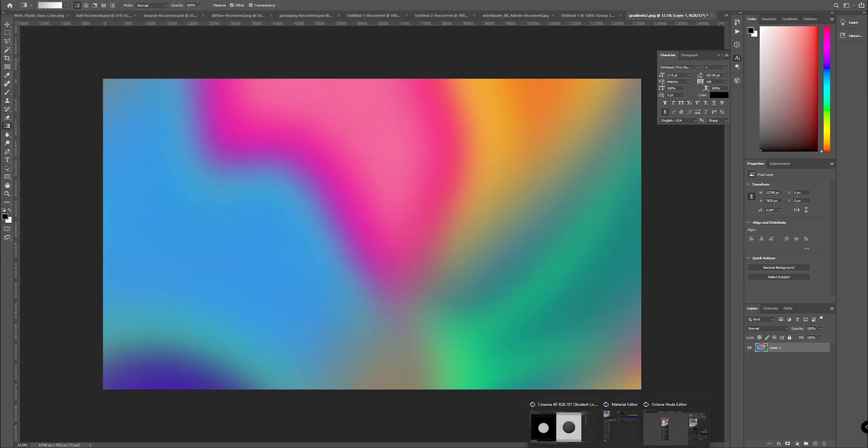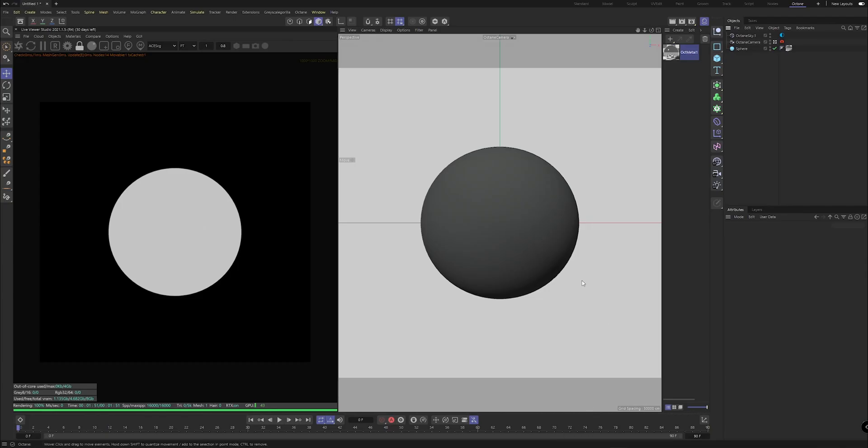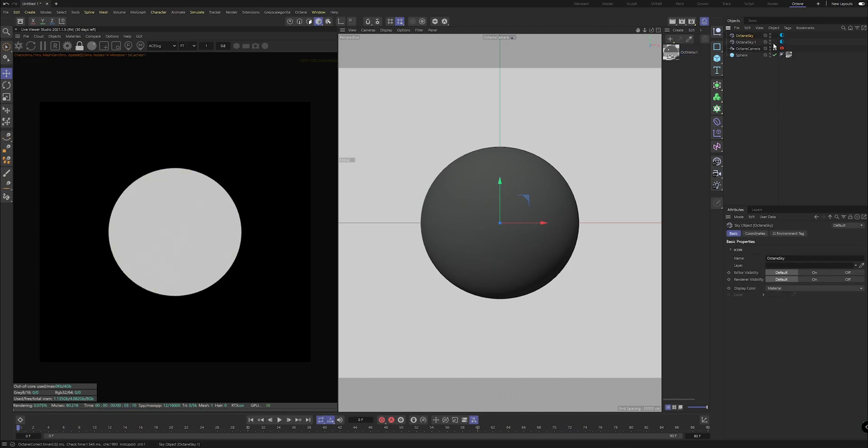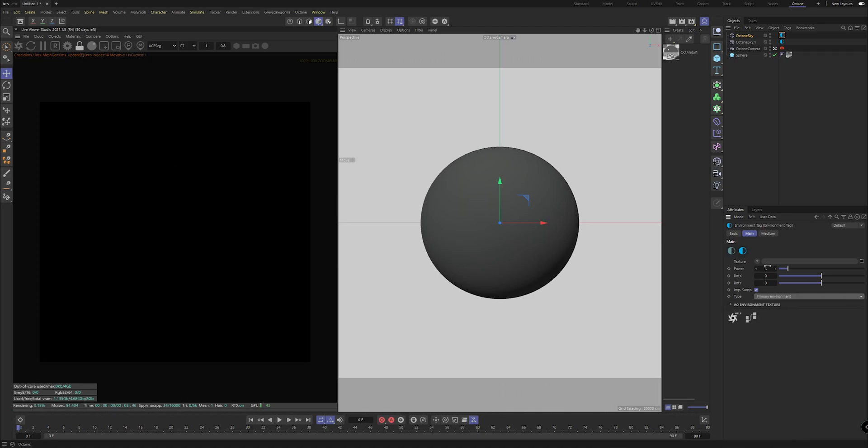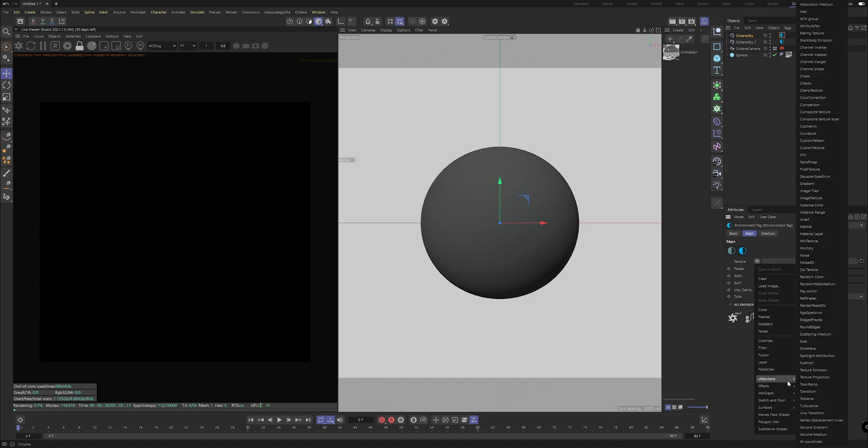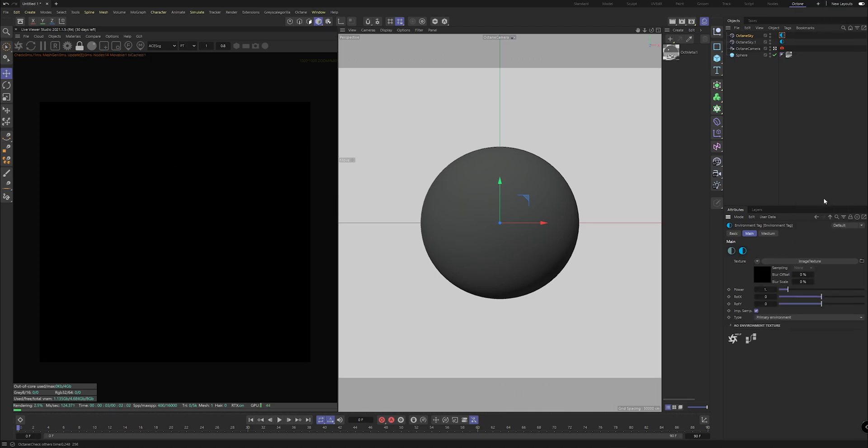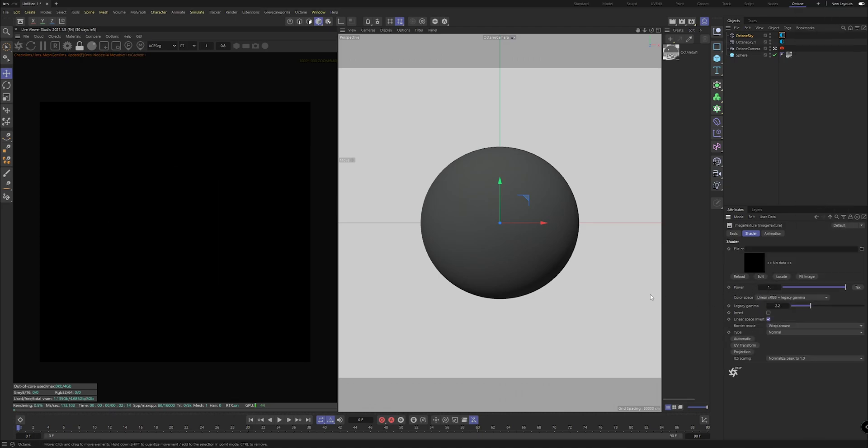Then when we're in Octane, creating our Octane Sky like normal, making sure we got the type set to primary environment here. And then when we load in our texture...